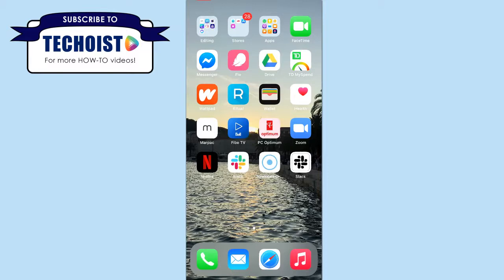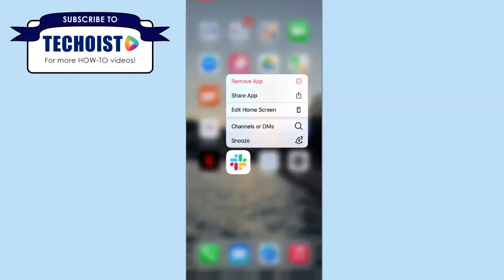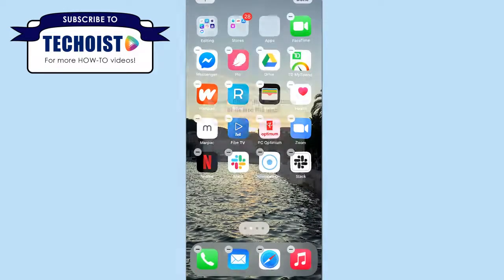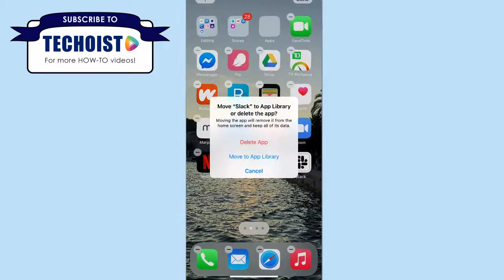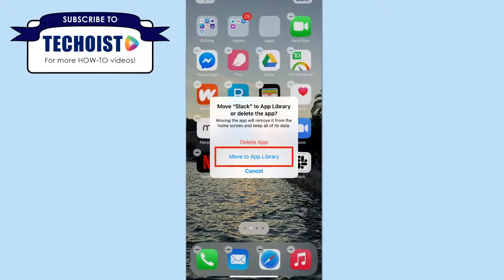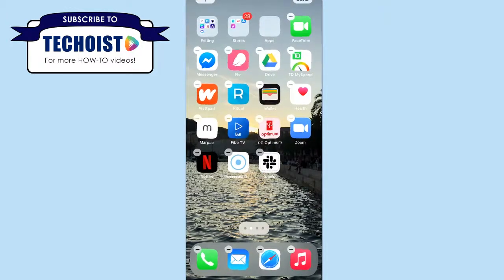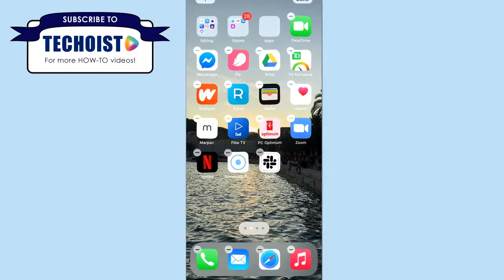Now currently we have two Slack icons, so if you want to hide the original, all you have to do is hold down the icon on your home screen, and if you click Edit Home Screen and select the app again, you can choose to move it to your app library, which hides the app from your home screen but doesn't remove it altogether.